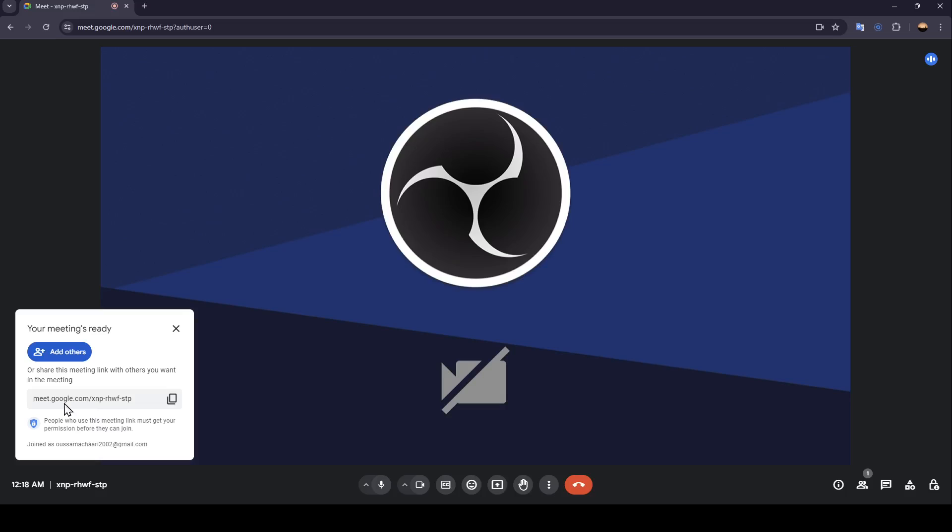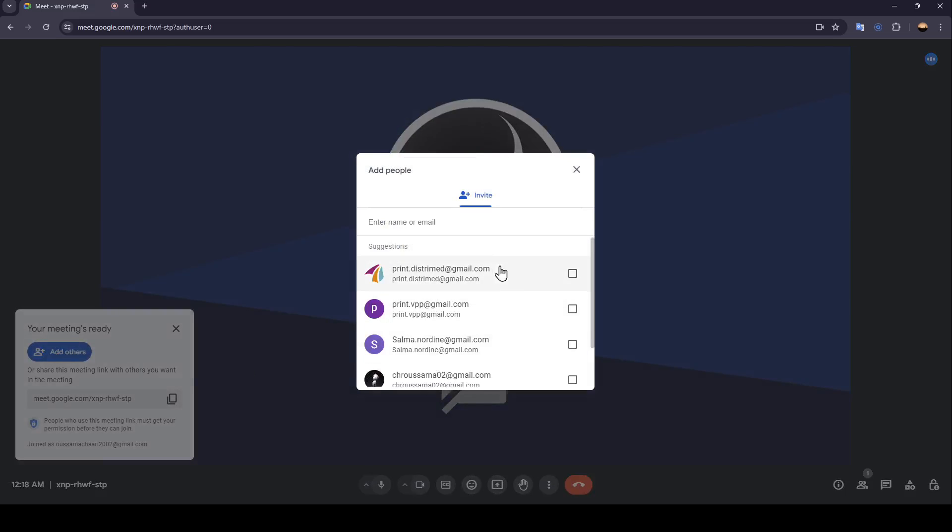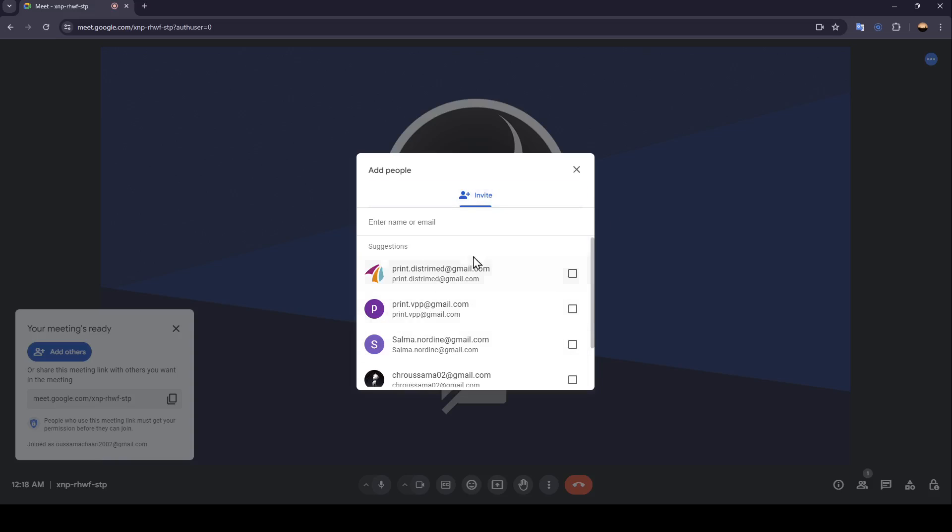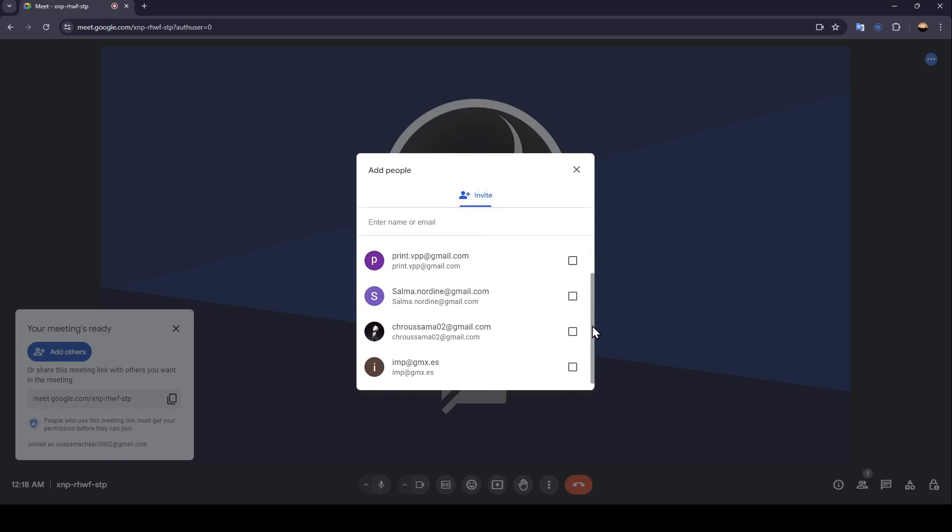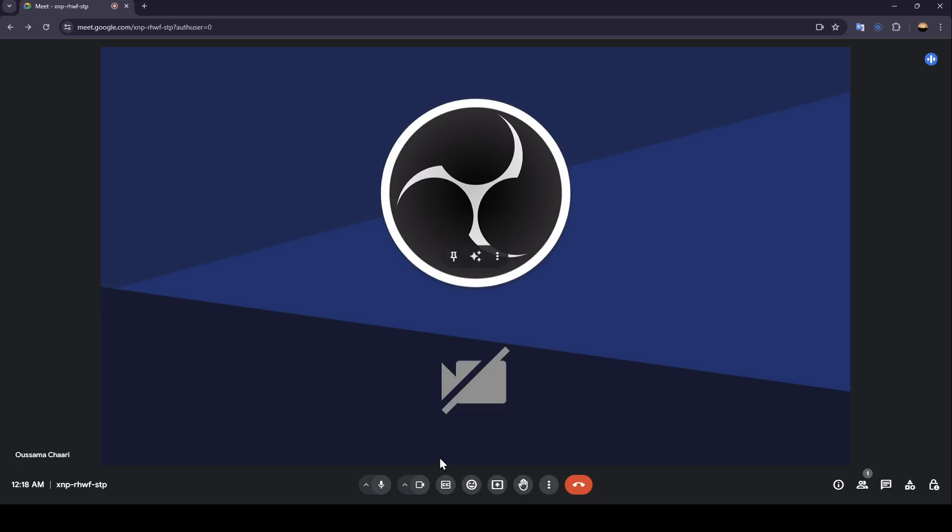Right here, you're going to find an invite link generated. You can copy this link and send it to people you want to invite. And right here, you're going to find add others. If you click right here, you can choose friends from your Google friend list to add them to the meeting. Right now, we're going to quit this window.